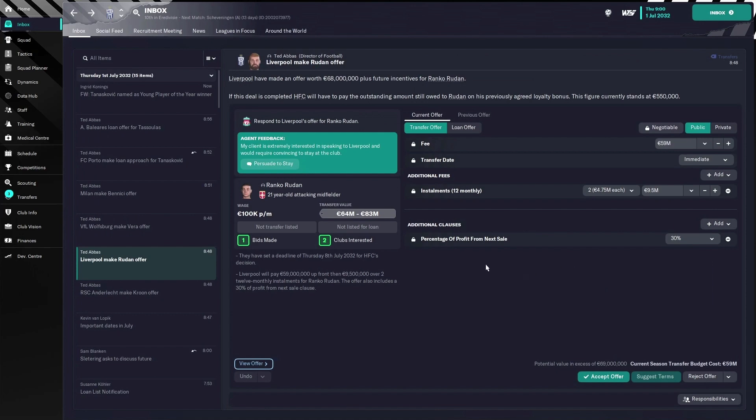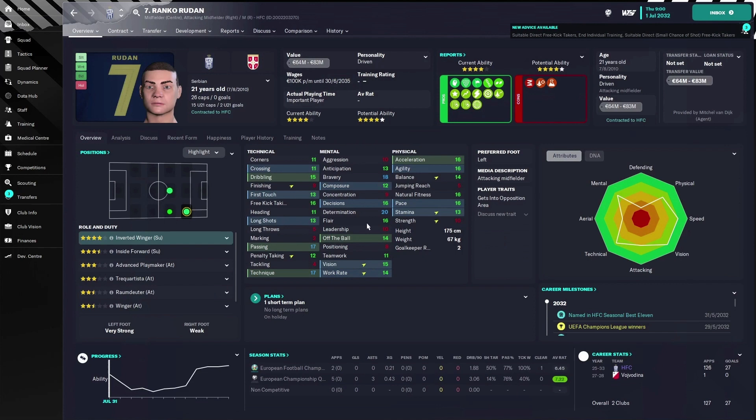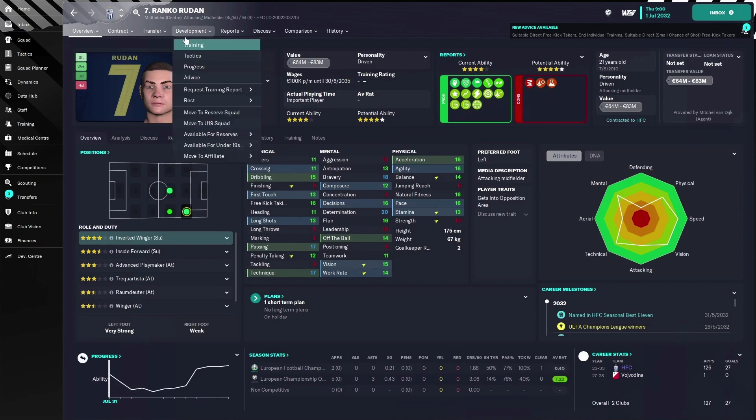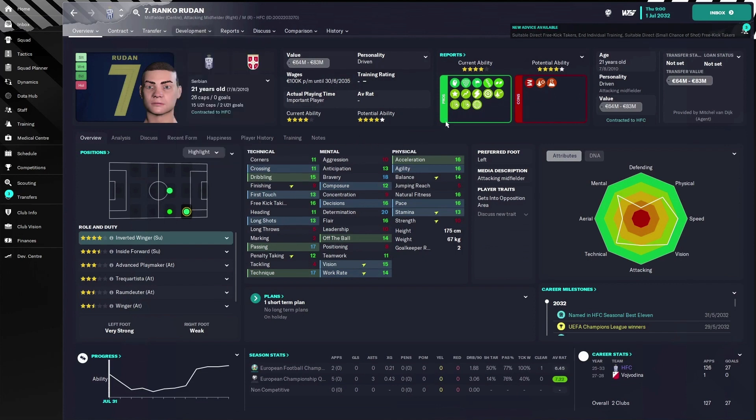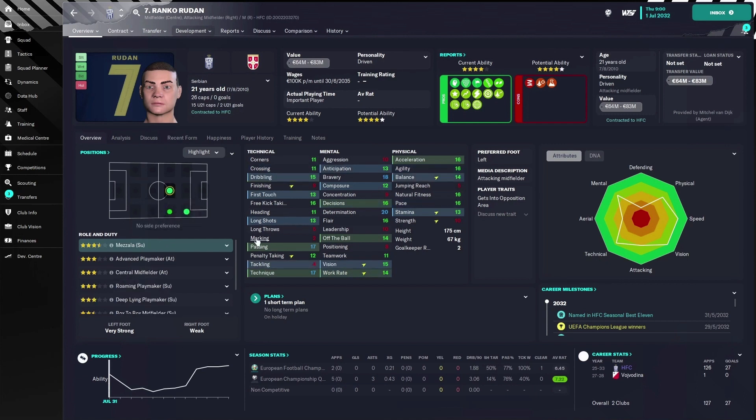Sometimes you come across a player that you don't want to let go of the club. This guy, for example, a really good player, was a wonder kid and I use him as a Mezzala.